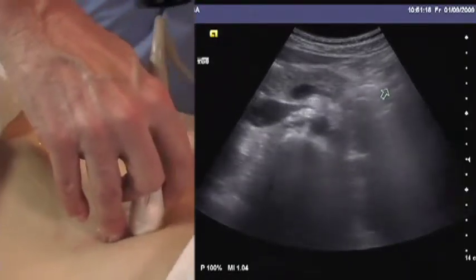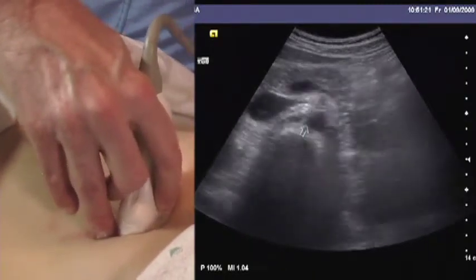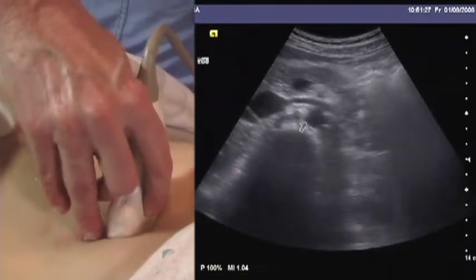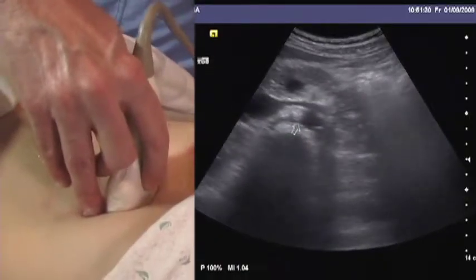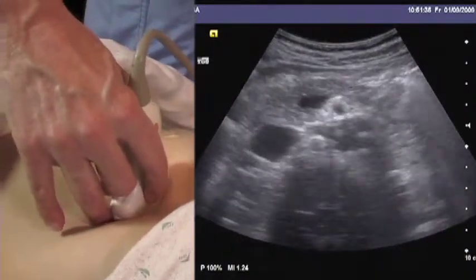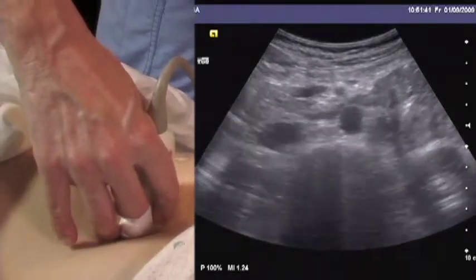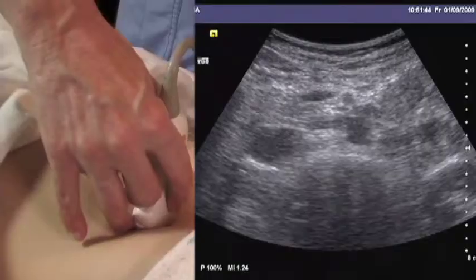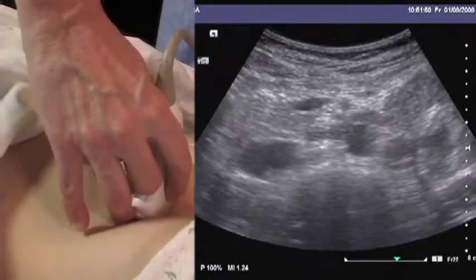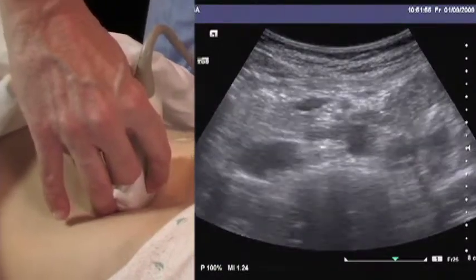Here's the left renal vein rising from the IVC, and we can see the right renal artery rising from the aorta. Ninety percent of aneurysms are going to occur below this level. Adjusting the depth, we obtain a still image of the aorta here and freeze it.